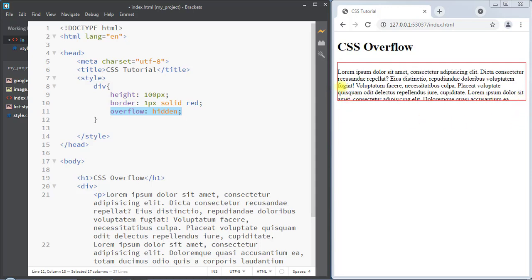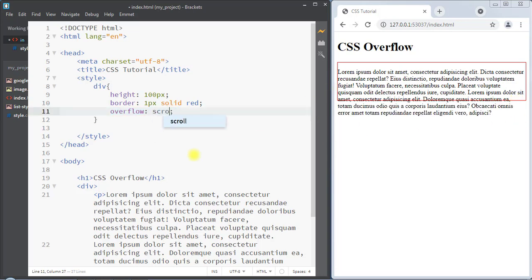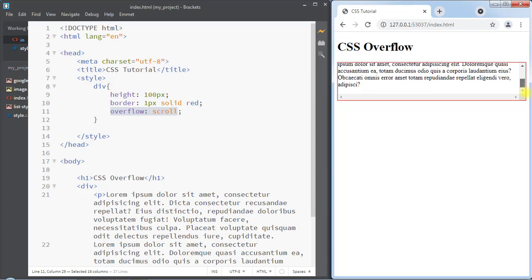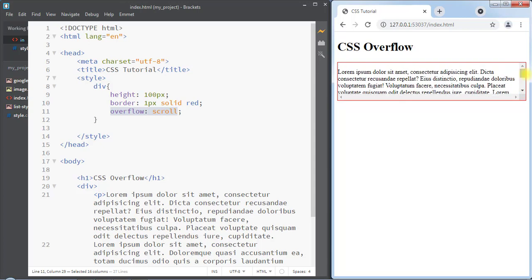You can see the overflow content is now hidden. The overflow property can also have the value 'scroll' — overflow scroll adds a scrollbar so you can see the content that is overflown outside of the area.